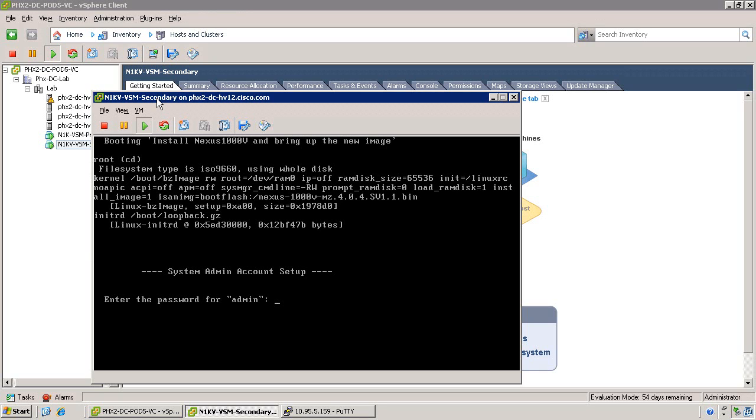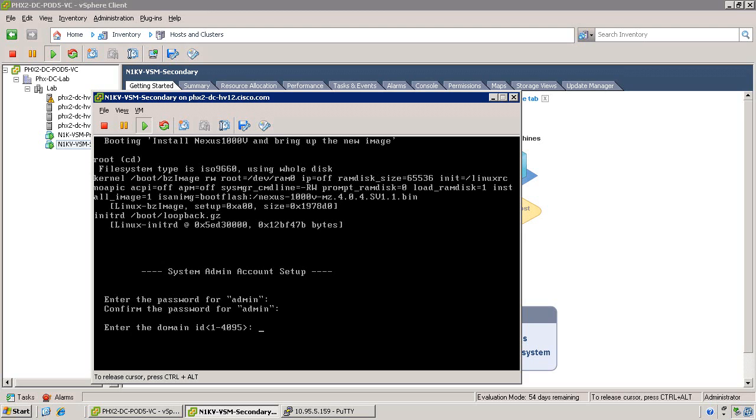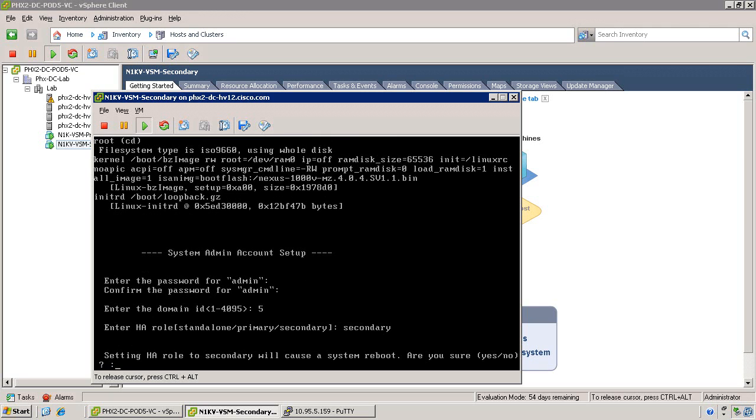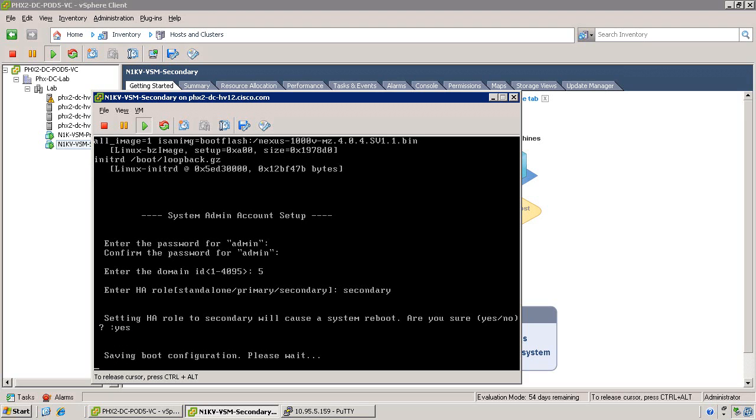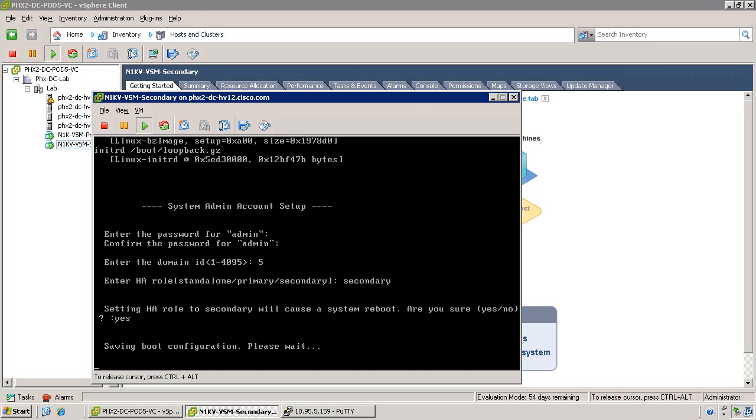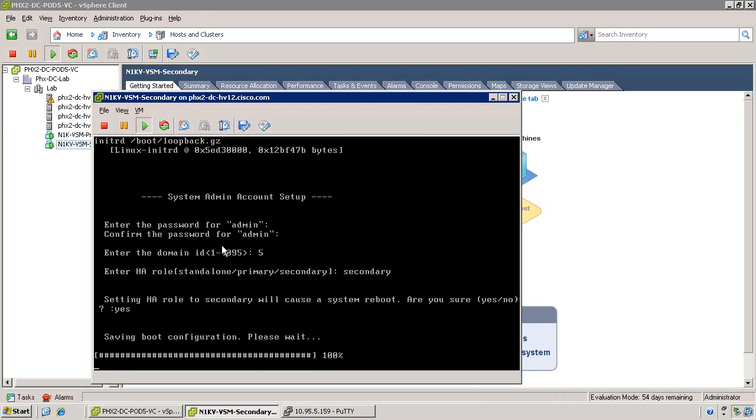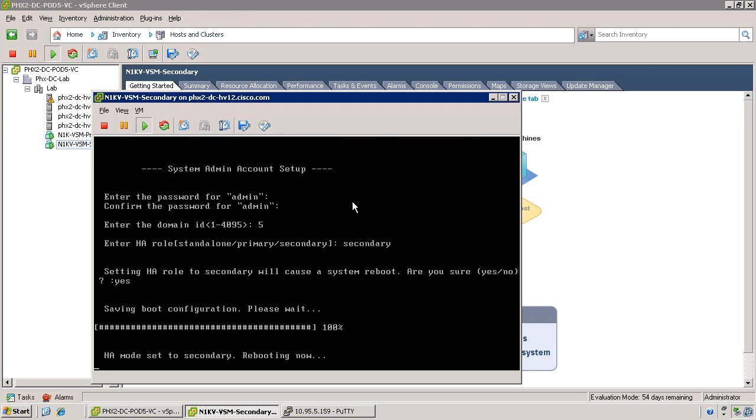Once the NXOS installation is complete, you'll be prompted again for a password for the secondary virtual supervisor module. Once you've entered to confirm the password, go ahead and enter the same domain ID that you've selected for the primary virtual supervisor module, and select the role for this virtual supervisor module to be secondary. It's going to ask you are you sure, and then reboot the virtual supervisor module. Because this is the secondary virtual supervisor module, it will go out and automatically detect the primary and pull the configuration from the primary VSM.